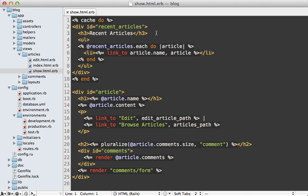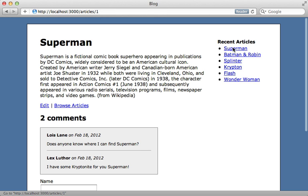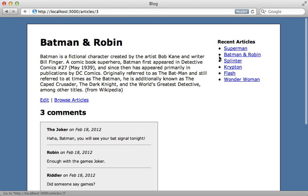You can change the name you want to use for the cache by supplying an argument to the cache call. Let's just pass in recent articles here. So now no matter what article we go to, it will use that same fragment cache.